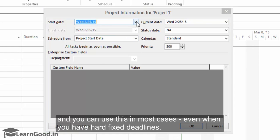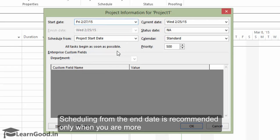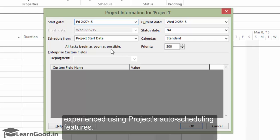Scheduling from the end date is recommended only when you are much more experienced using projects auto scheduling features.